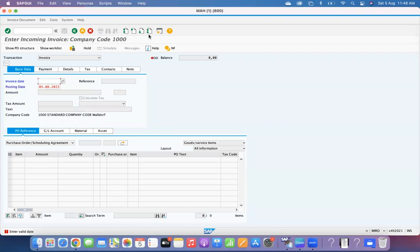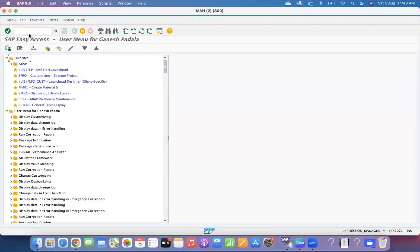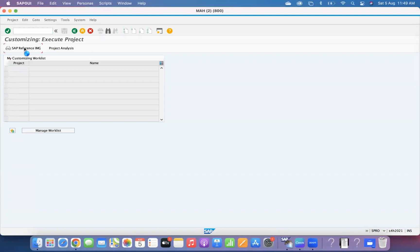This is the S4HANA system, specifically S4HANA 2021. The settings are similar to ECC, but where there is something new applicable to S4HANA, I try to highlight that. Otherwise, where it is the same as ECC, I highlight that too. Go to SPRO reference IMG.